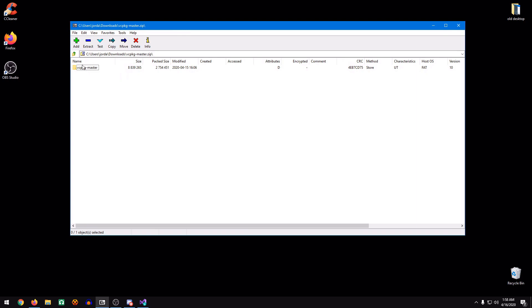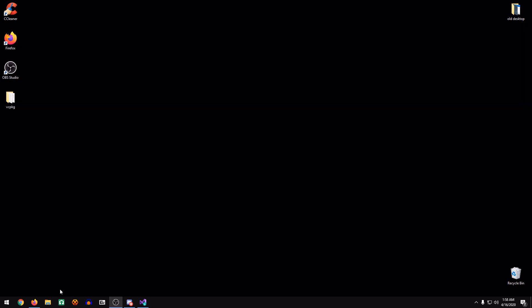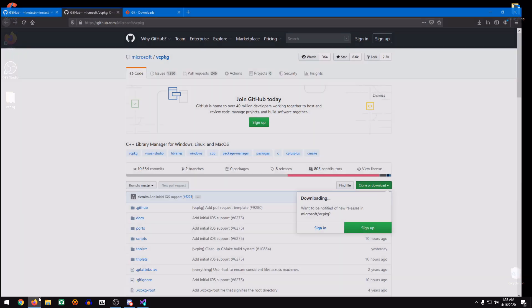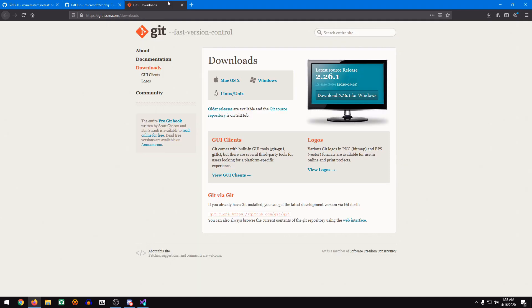You could also Git clone this if you want to install Git first. I like to rename mine to just VC Package. We're just going to leave that on the desktop for now. Then we're going to download Git.